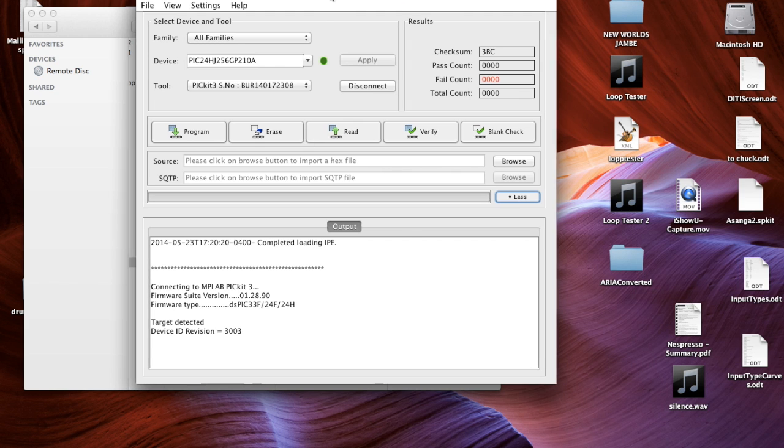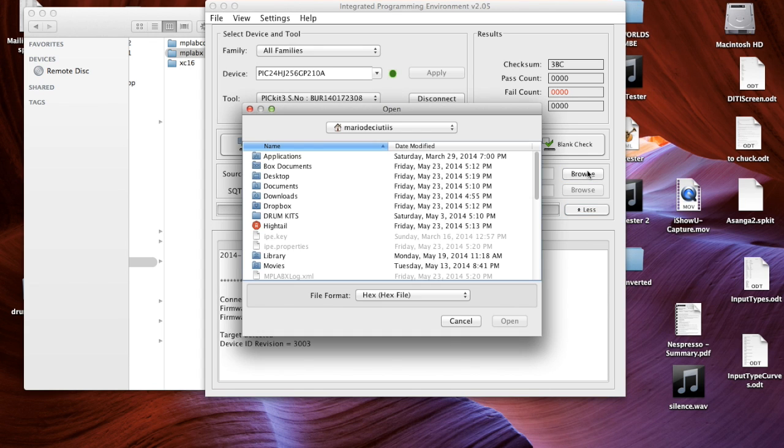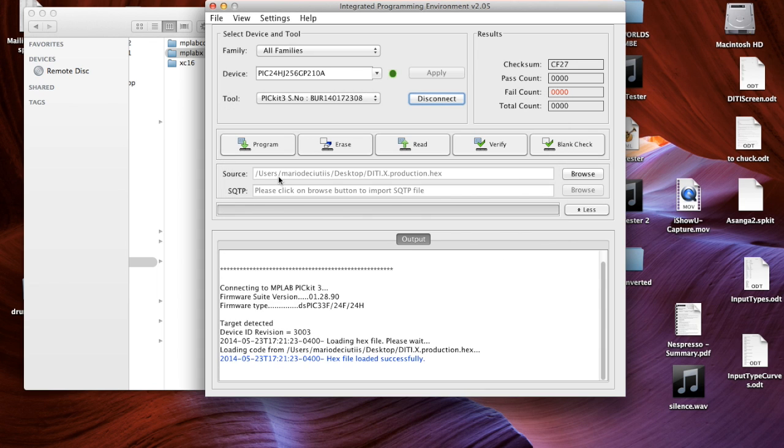So the only thing left to do is that you have to download the hex file. That's the new program. And you put it on your desktop. So I'm going to browse, I'm going to go to my desktop. And there's a little hex file. I put it in.